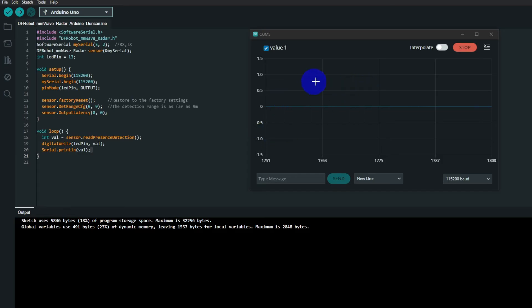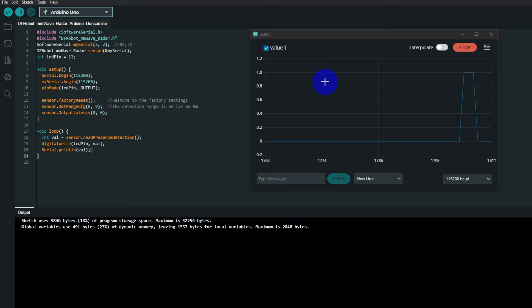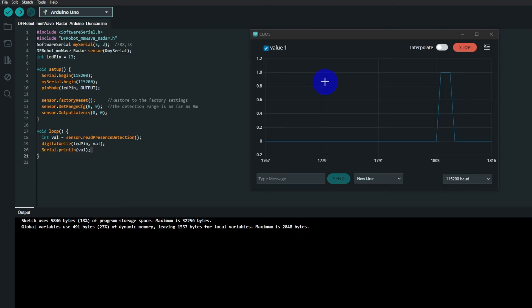I've got it over here on the serial plotter, so if I make myself visible to the sensor, there you can see it. It has detected me. I wave my arm over it. So it's either zero or one coming out of it.